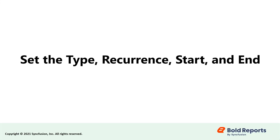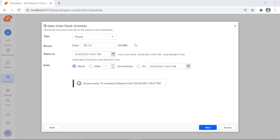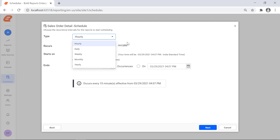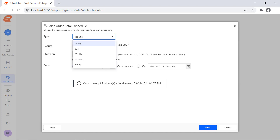Now let's set the type, recurrences, start, and end. The type field refers to the recurrence of the schedule. The available types are hourly, daily, weekly, monthly, and yearly. For this demonstration, I select the daily type.